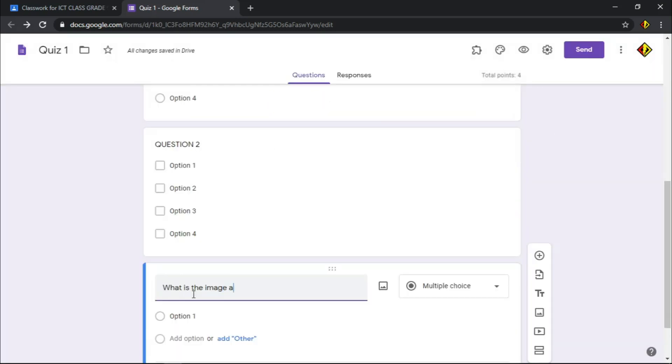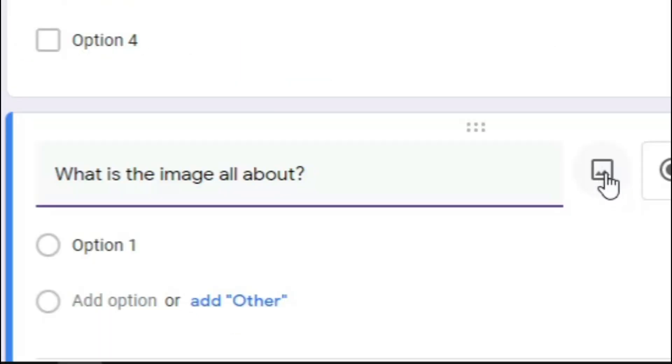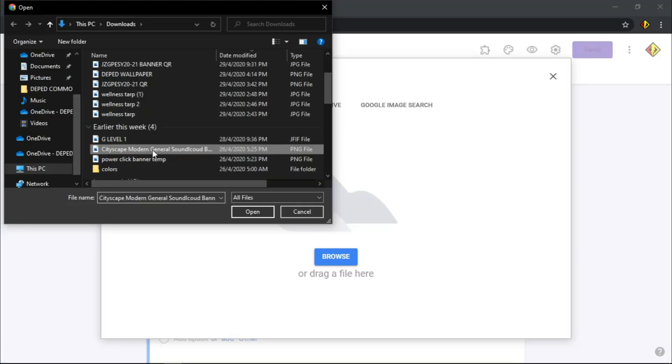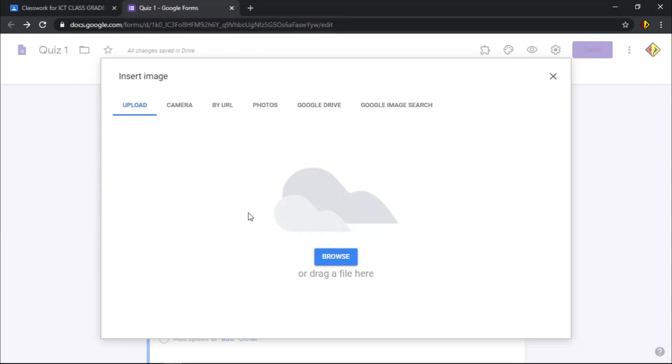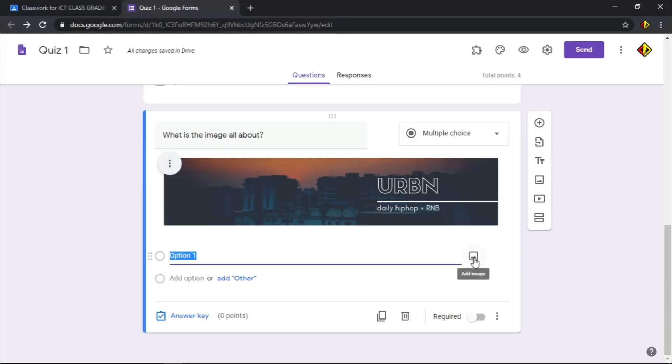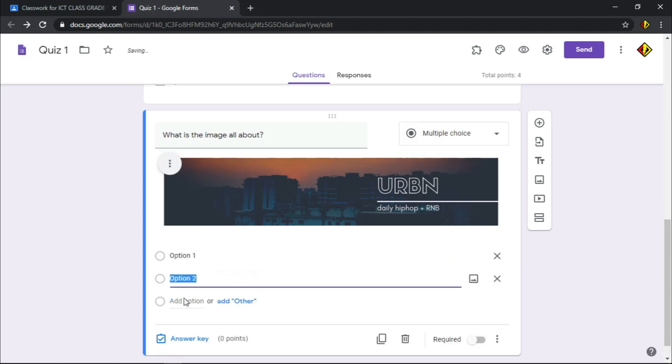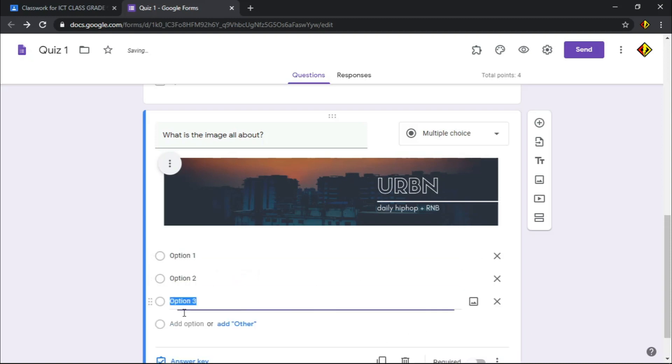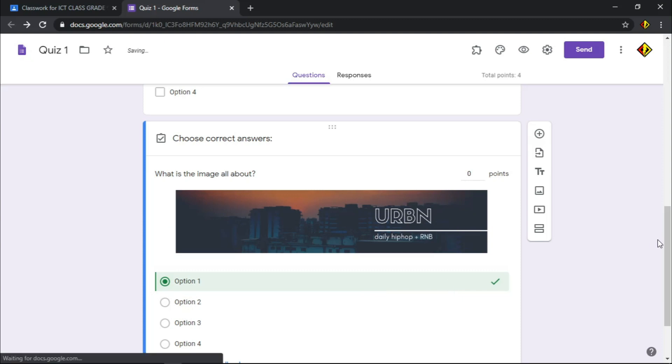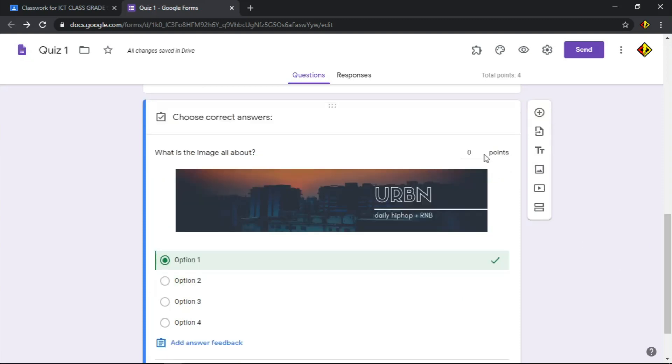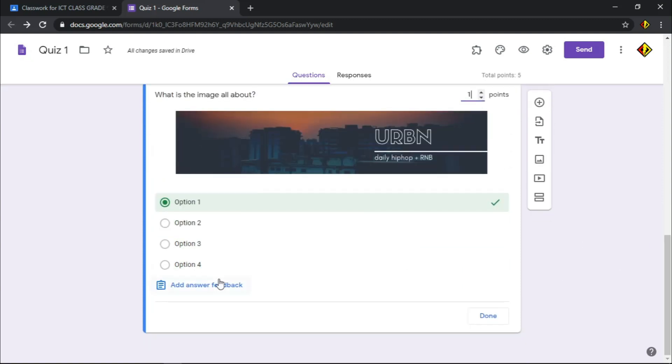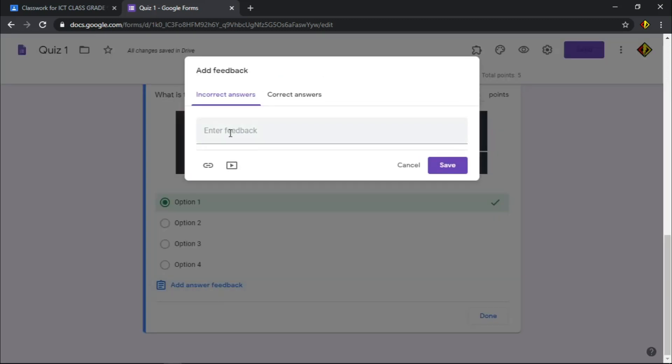Let's add another question. This time, I'm going to use image as part of my question. Click this image icon to insert image. Then upload image from your local file or Google Drive. You can also add image on your options by clicking this image icon. Click answer key to choose the correct answer and assign points and don't forget to give your answer feedback.